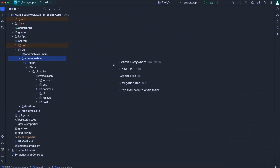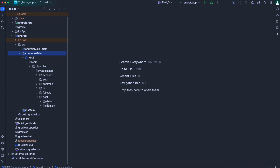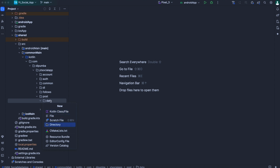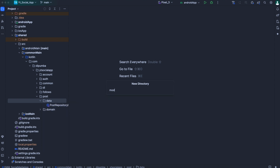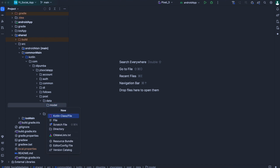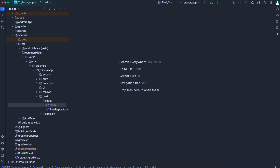Now as always, we first need to define our remote models. So for that, we will need to expand the post package, then come inside the data package. Here we need to create a new package and we'll name that one as model. And in this model package, we need to create a new Kotlin file that we'll name post comment model. Select file and hit enter.